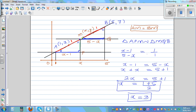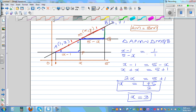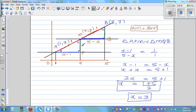Same way, this side is proportional to this side. The distance from M to P: the y-coordinate of M is y and the y-coordinate of A is 3, so this is y minus 3. And this distance is 7, so that distance is 7 minus y.